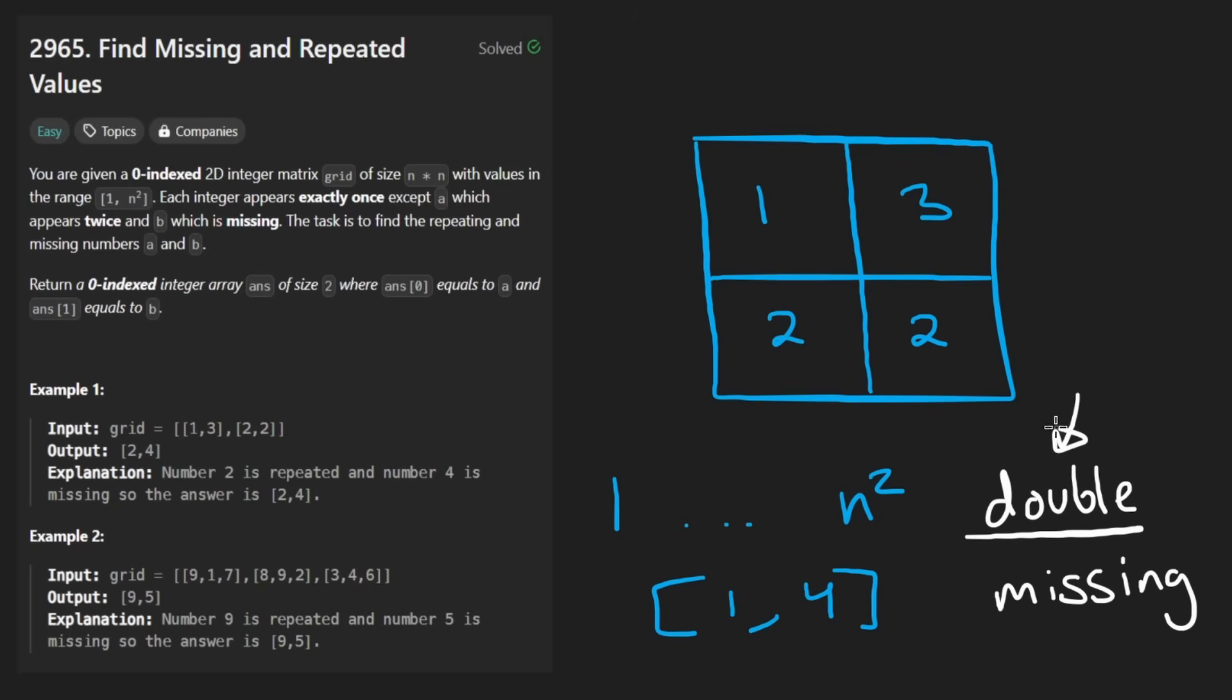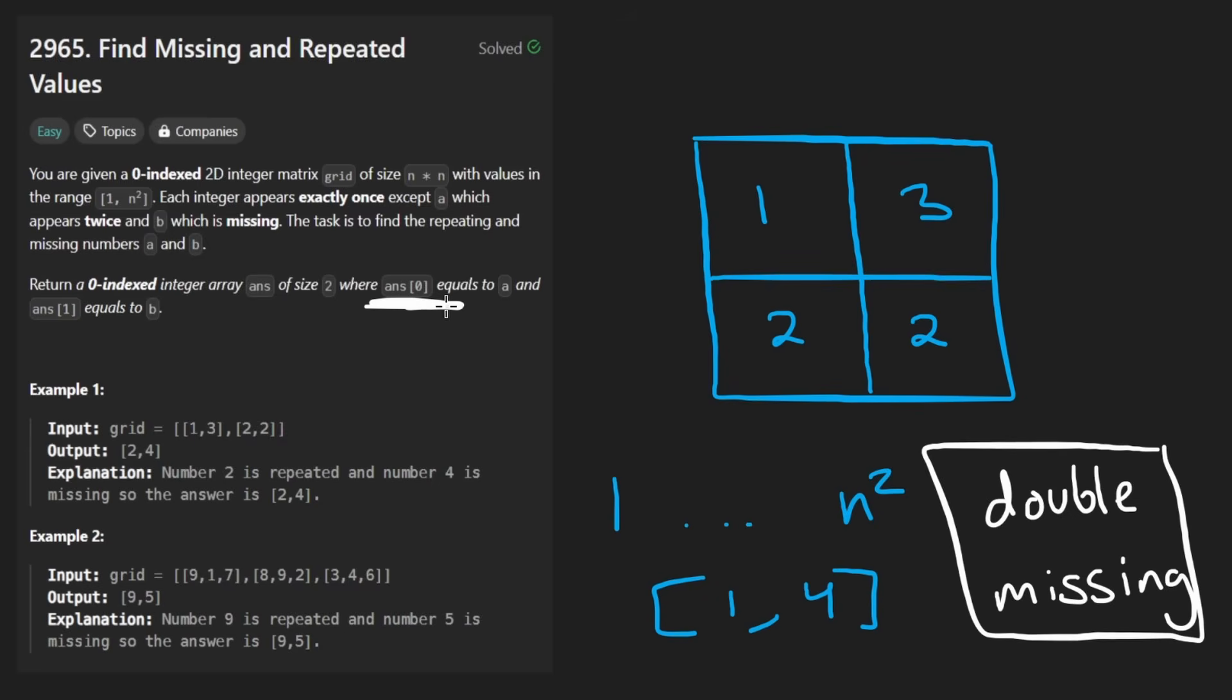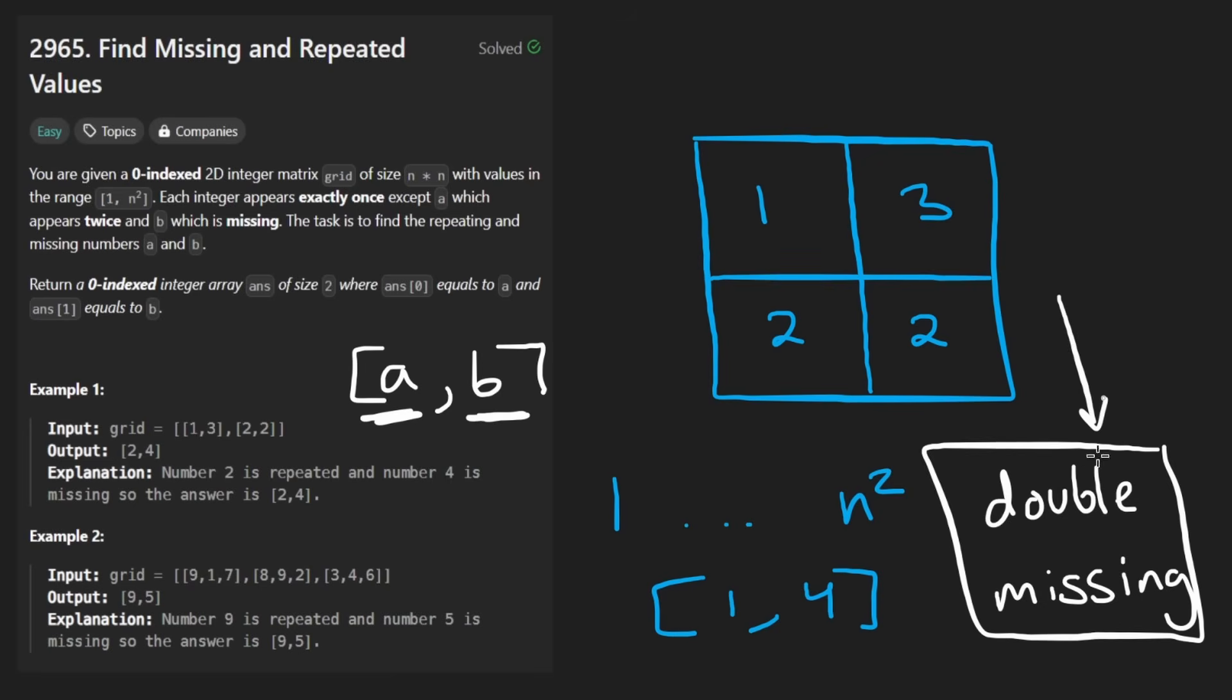I don't know if double is like a good word for that, given that double can mean different things in programming, but I'm just going to stick with it. So all we want to do is identify what these two numbers are and return them in the form of an array. They tell us to return it in the form of a, b, where a is the number that shows up twice and b is the number that doesn't show up, but I feel like calling it double and missing is a bit more descriptive. But anyways, that's what we're trying to do in this problem. That's the whole problem. This is a LeetCode easy.